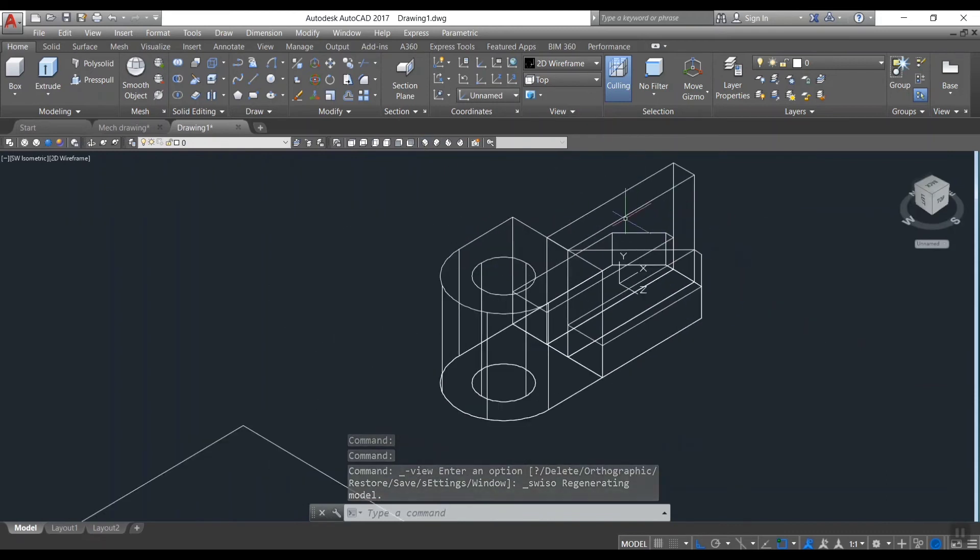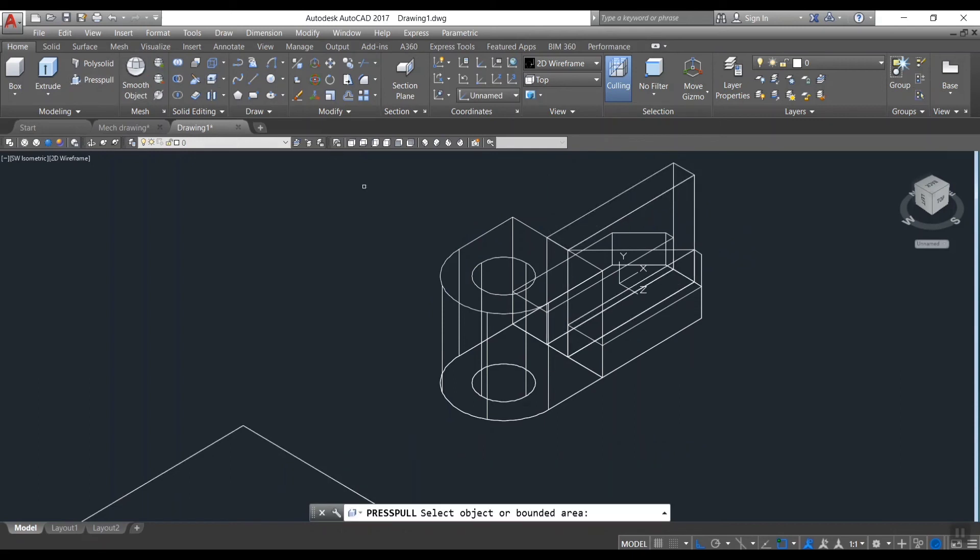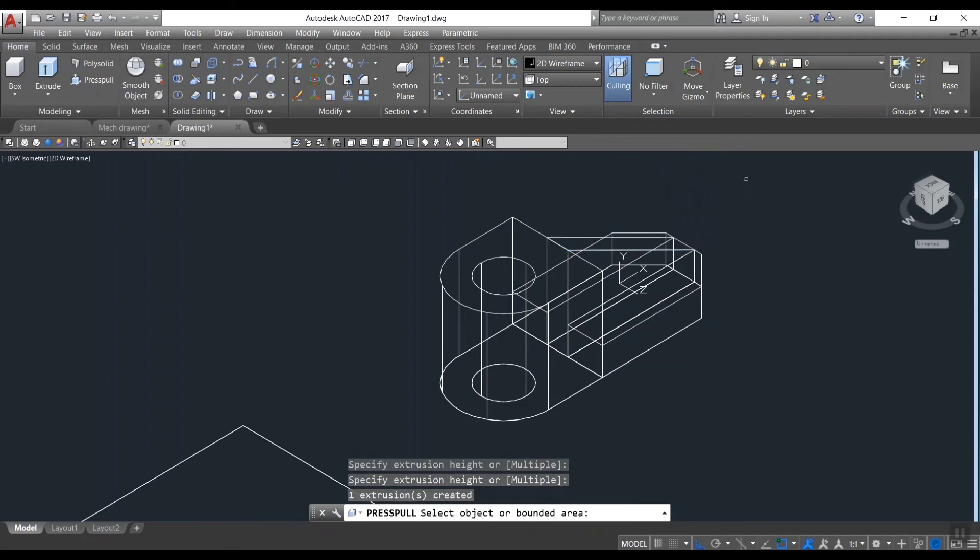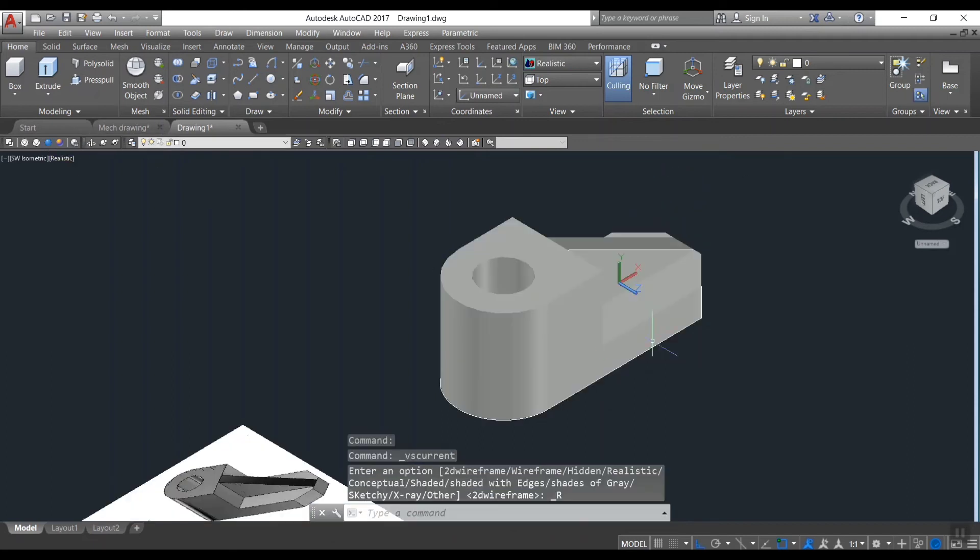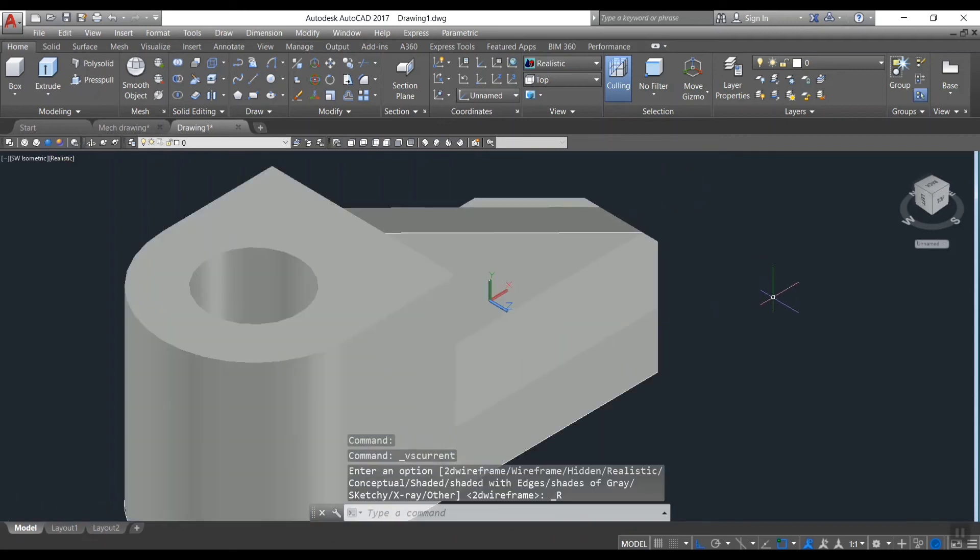To get an inclined plane, now we will get a triangle shape boundary on this. Press pull this region to backwards. That means subtracting solid from existing. We got a 3D model.